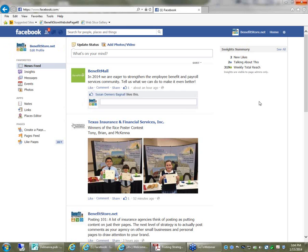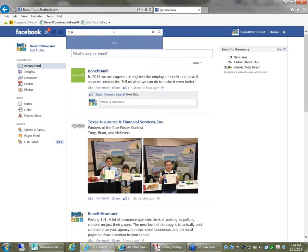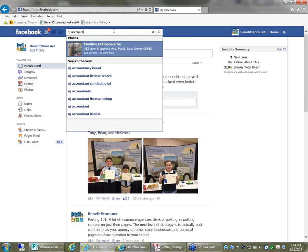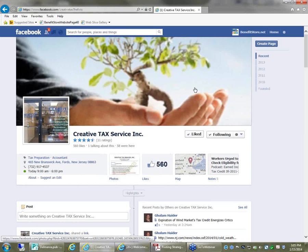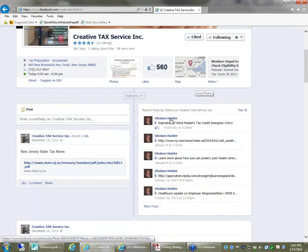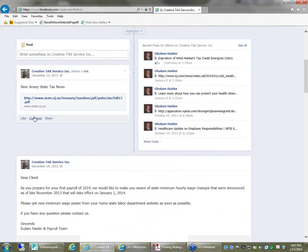The next level of strategy is to start going to a lot of businesses. So I can go up here and type in, say, New Jersey accountants — maybe that's my target market — and pull up Creative Tax Services Incorporated right down the street from me. If I click the Like button, now BenefitStore.net — not Ken, but BenefitStore.net — is following this page. And if I leave a comment here, it would leave it as BenefitStore.net. Why would I want to do that? I guarantee you, if I leave a comment there, the guys who own that firm are going to go check out BenefitStore.net's page. Because I would do the same thing if someone left a comment on my page — I'd take a look.